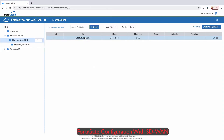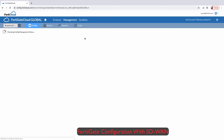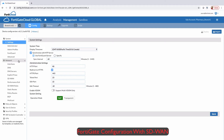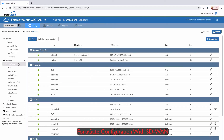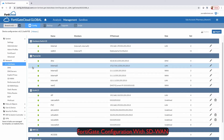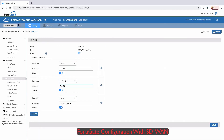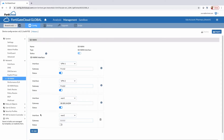Management allows an administrator to add or change any of the network configurations. Here we can see the different interfaces configured, as well as greater visibility for the SD-WAN, where we can add WAN interfaces.